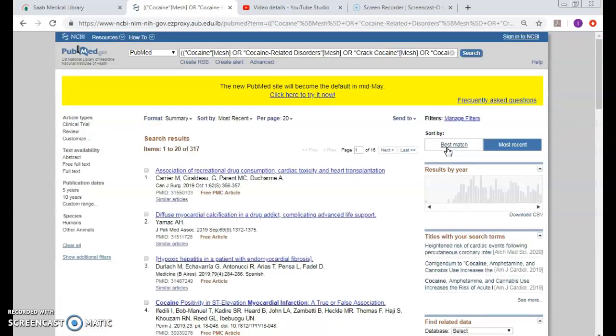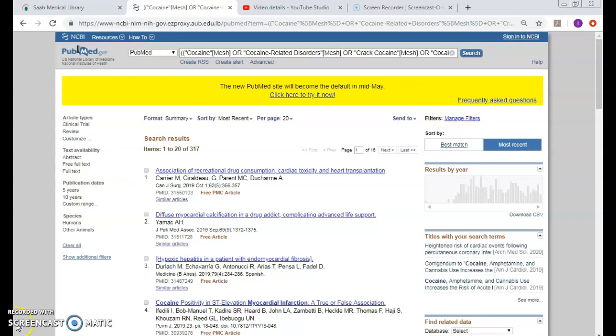So instead of me breaking down the topic into concepts and then searching each concept alone and then combining them, I can do that directly from here since it's an easy search and it gave me the same results.